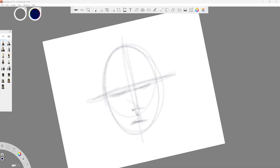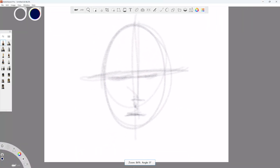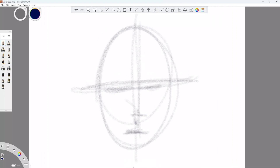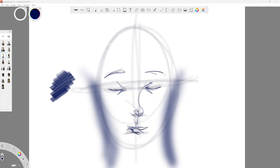If you have a tablet that supports touch input, you can also use two fingers to navigate. The brush palette is for storing your most used brushes. The default set includes a good sample of the brush types available in Sketchbook. Erasers are a brush type, so you can store multiple erasers to produce different results.